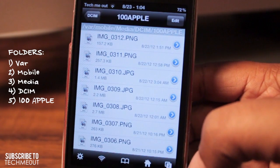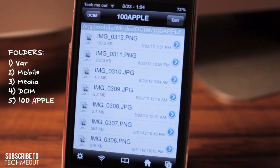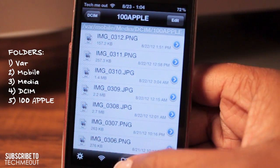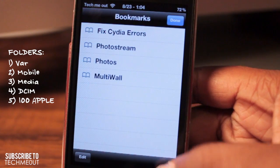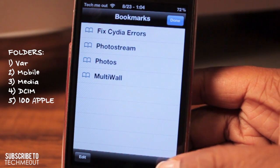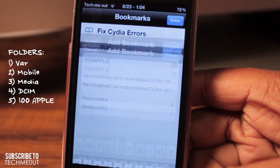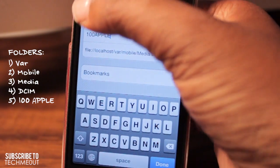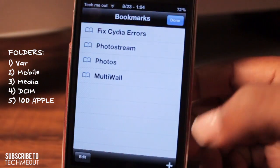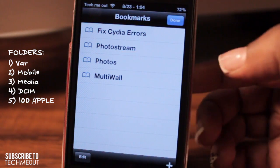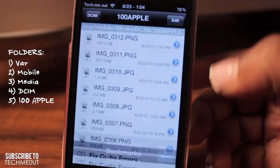Now that we're in our camera roll, the first thing we're going to want to do is bookmark this folder for later reference. You can do that by selecting the book icon down here in the middle, hitting the plus symbol down here in the right-hand corner, and then naming the folder to whatever you choose. I've already named mine, and I entitled it Photos.